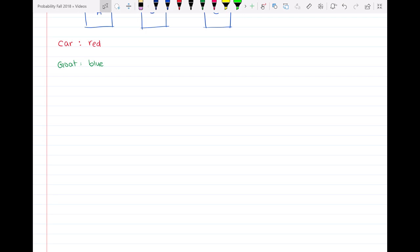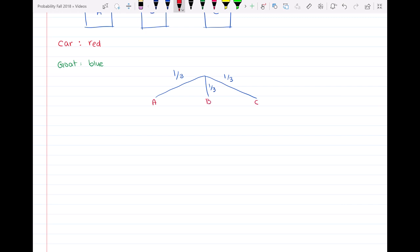So I'm going to have three branches. With the probability of one-third the car can be behind door A, door B, or door C. This first row is talking about which door the car is behind.